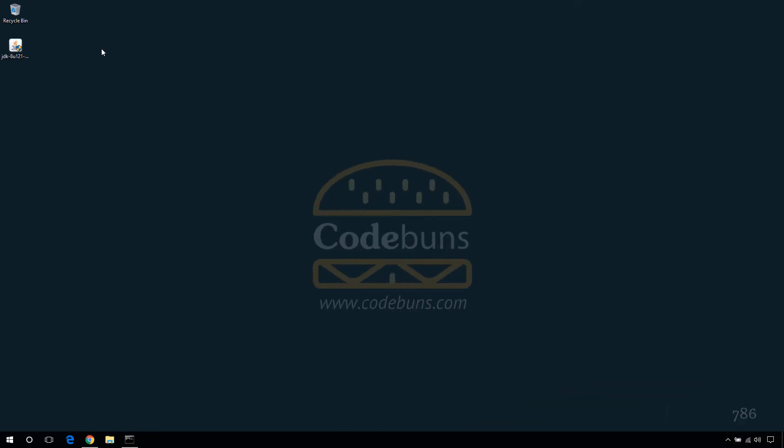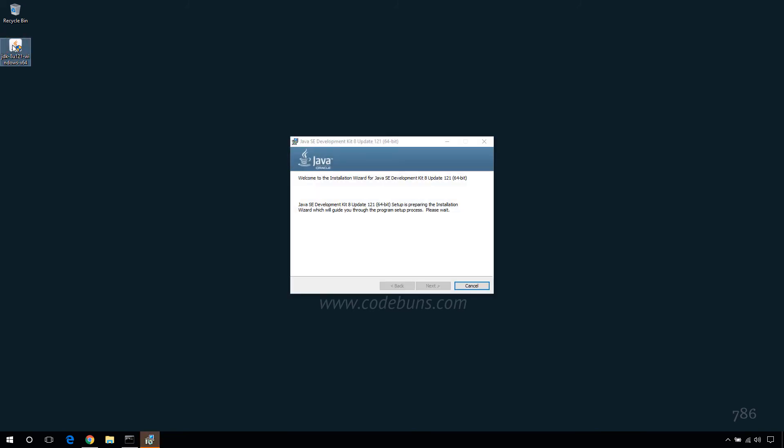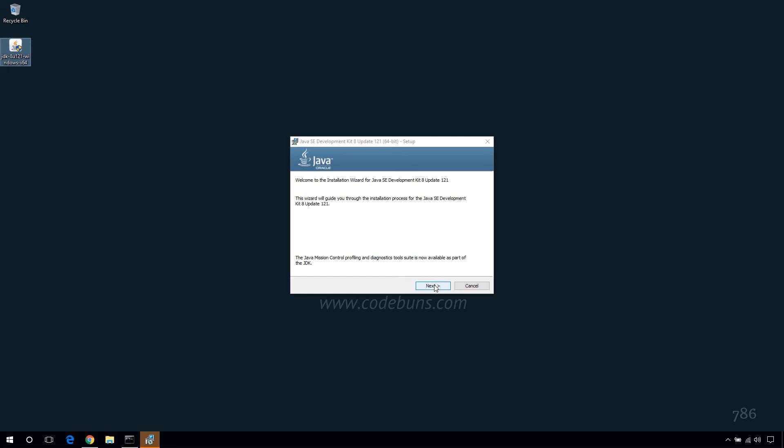Once the download is finished, double click the executable file to install it. Accept the defaults and complete the installation.